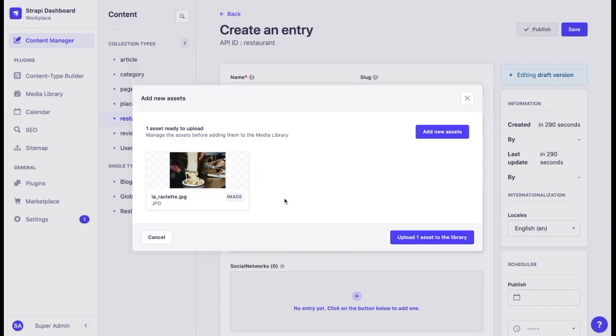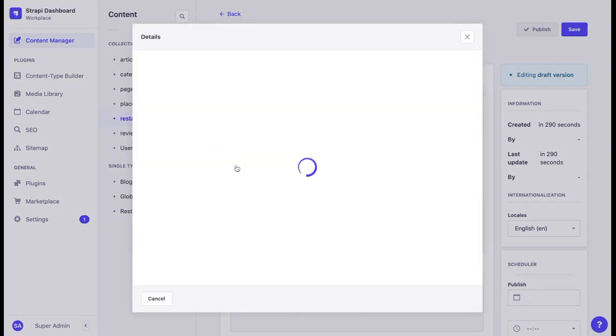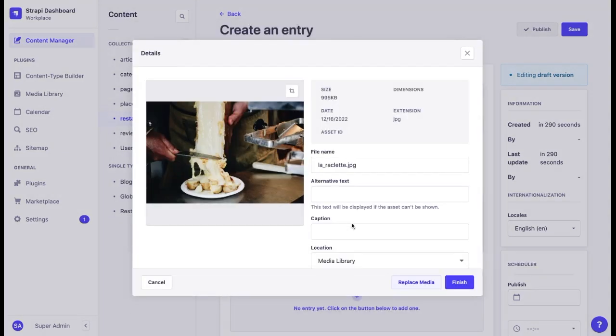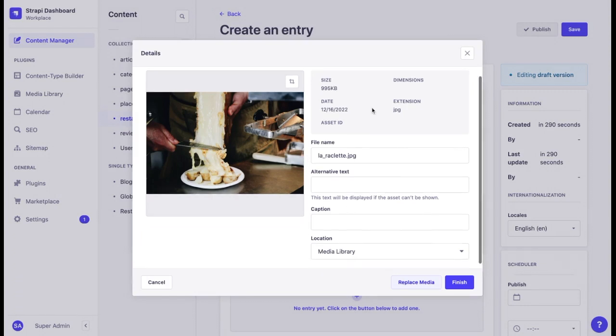Once the file is chosen, we can have a preview. If it's not the right file, we can delete it or we can edit some of the details and see information about the size, date, dimensions, extensions, etc.